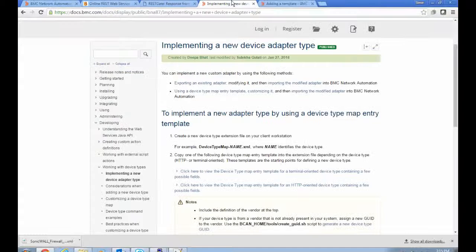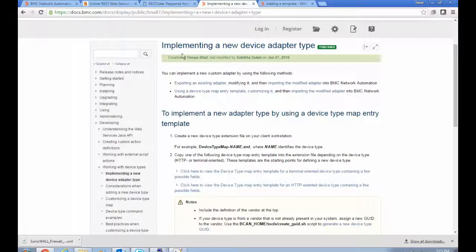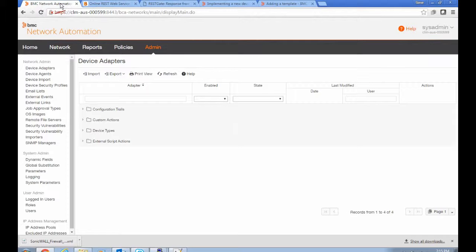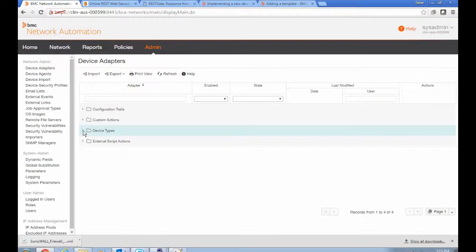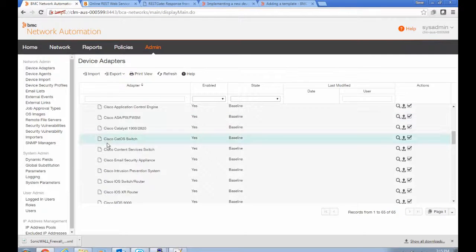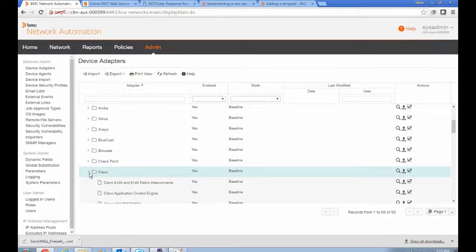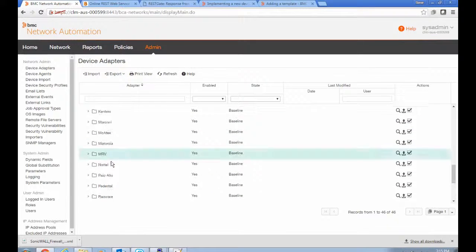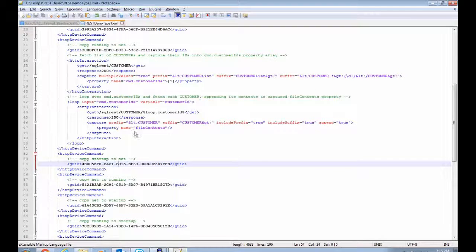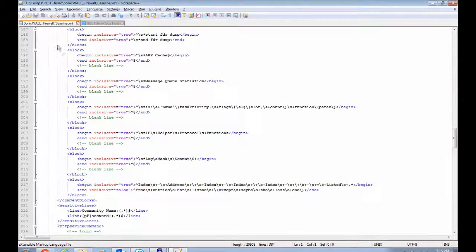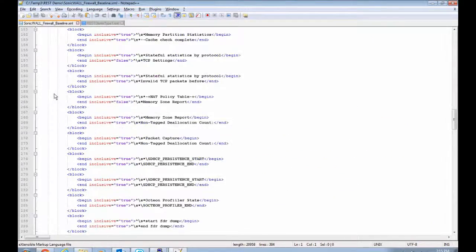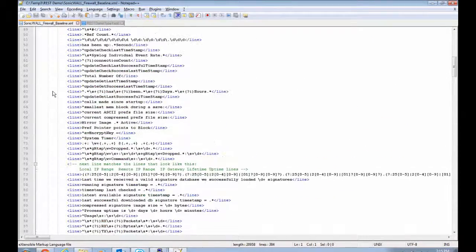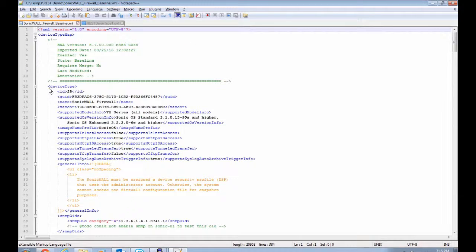Incidentally, there's a wiki page that talks about implementing a new device adapter in the system. The way I did it though, was just to look at our existing device adapters in the system and find one that uses HTTP to talk to the device. And SonicWall is such an adapter and I used it as my model starting point and just copied that adapter and tweaked it as needed.